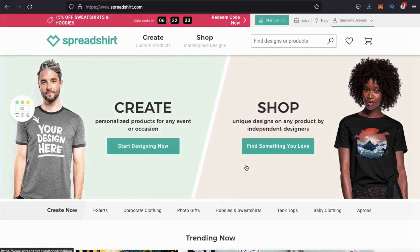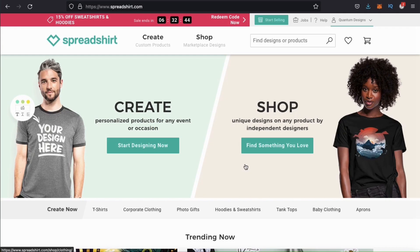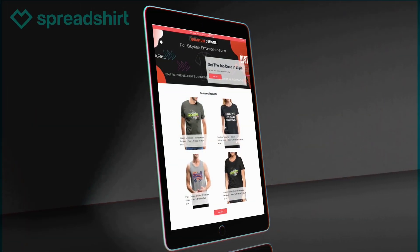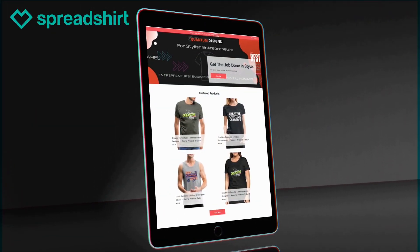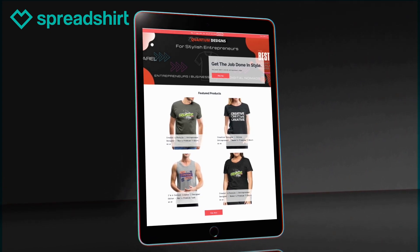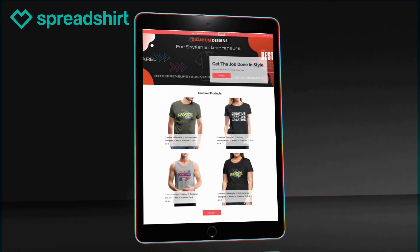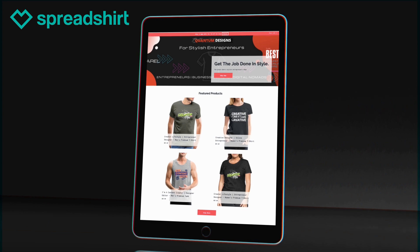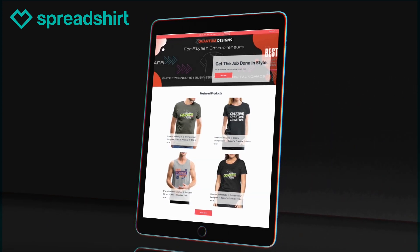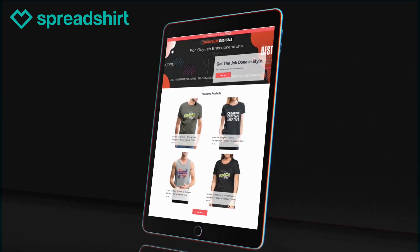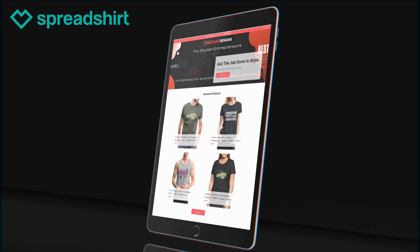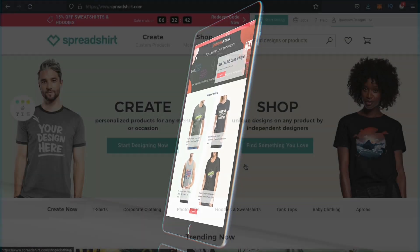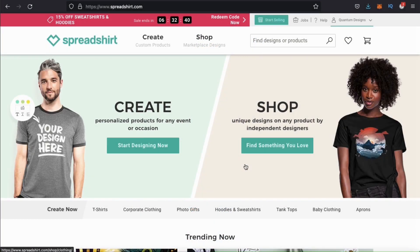On Spreadshirt, you can easily create your own e-commerce store called a Spreadshop to organize and display your designs and products. This provides shoppers with a place to view all of your designs and products in a more structured manner. In this video, not only will we be going over how to set up your Spreadshop, but also how to create an attention-grabbing landing page, which is called your Start Page on Spreadshirt.